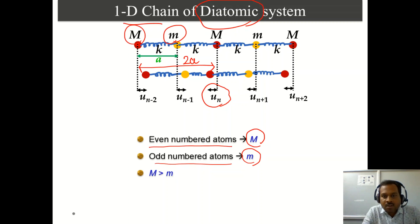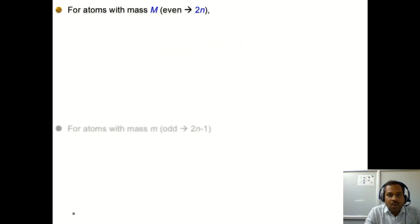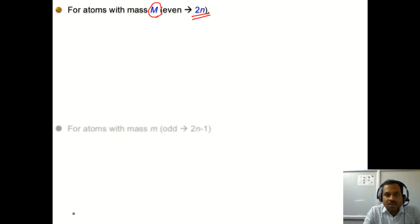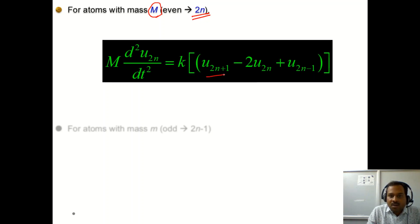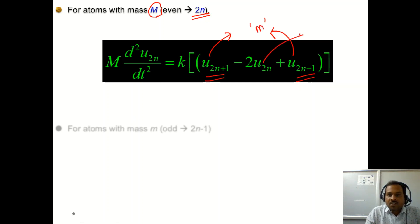Now let us write down the equations of motion. Focusing first on the even-numbered atom denoted by 2n, which has the heavier mass M: the equation of motion is M · d²u_{2n}/dt² = k(u_{2n+1} − 2u_{2n} + u_{2n−1}). Here, atoms 2n+1 and 2n−1 are the neighbors of the 2nth atom, and those neighbors have mass m (small), while the 2nth atom has mass M (capital).